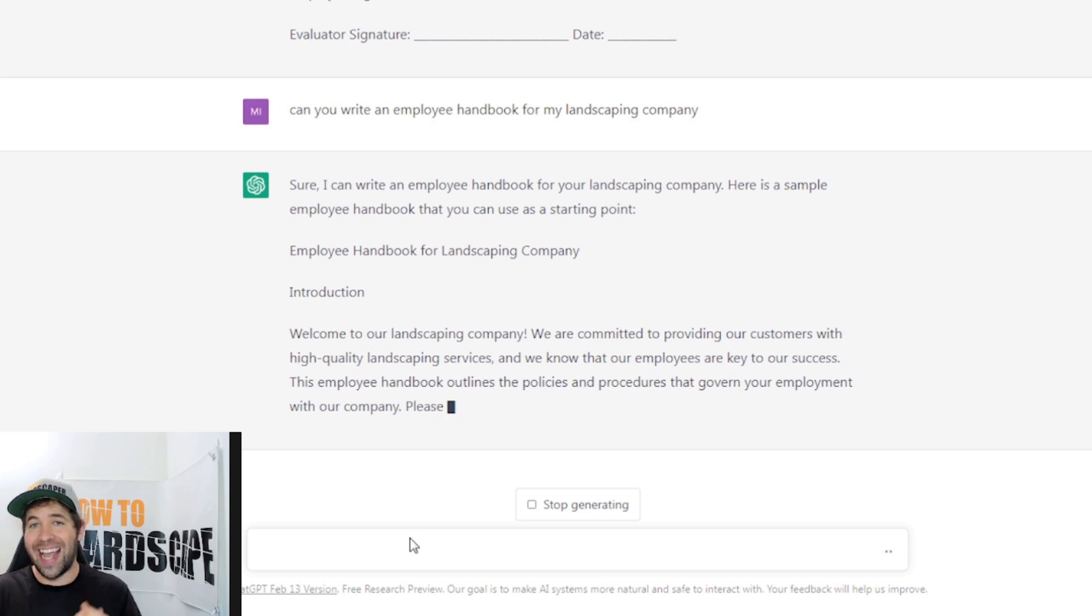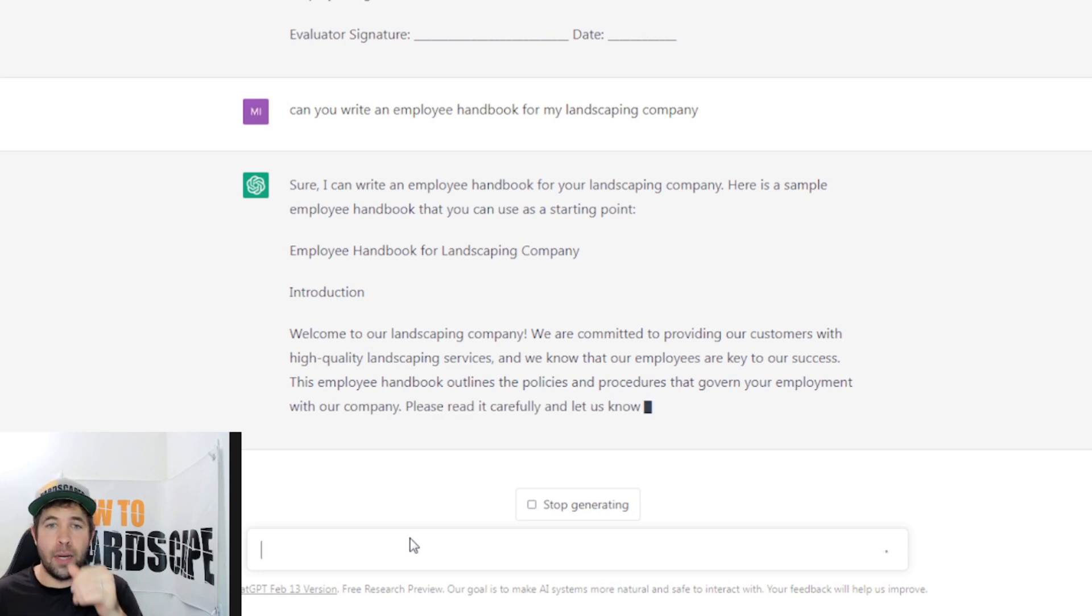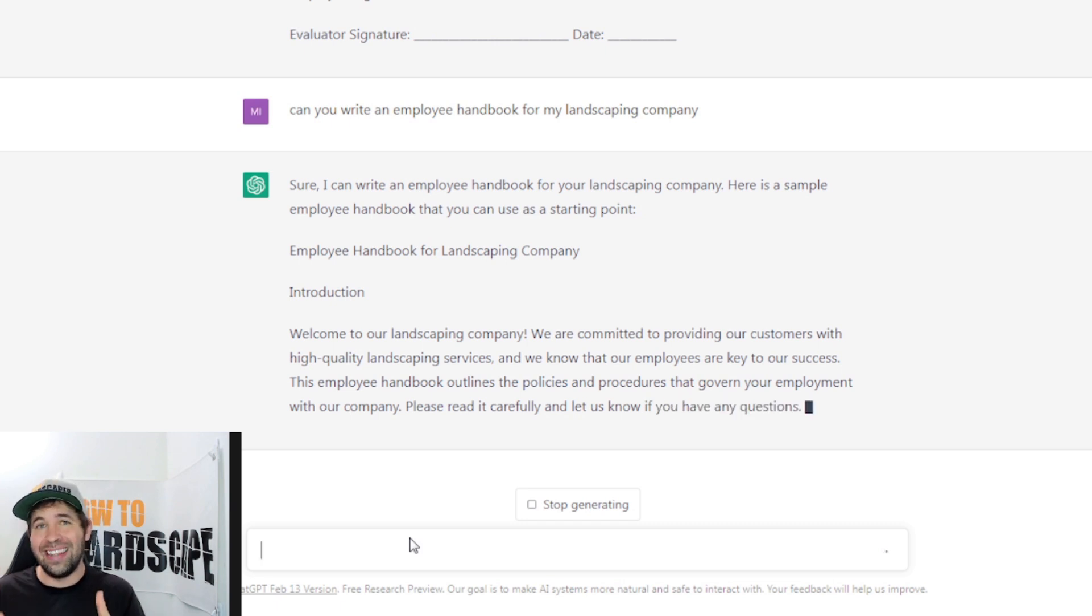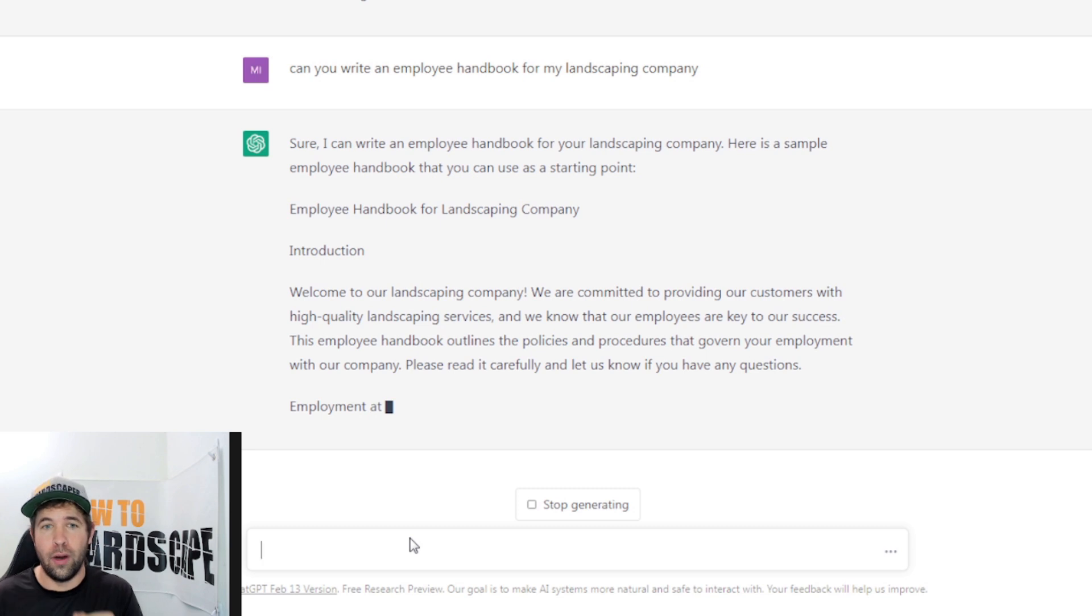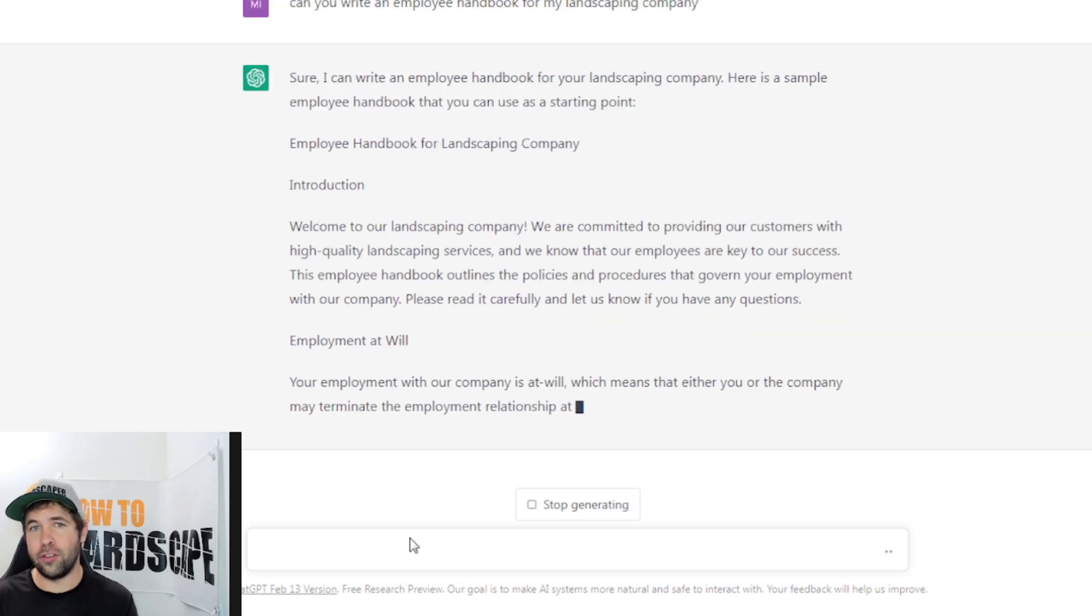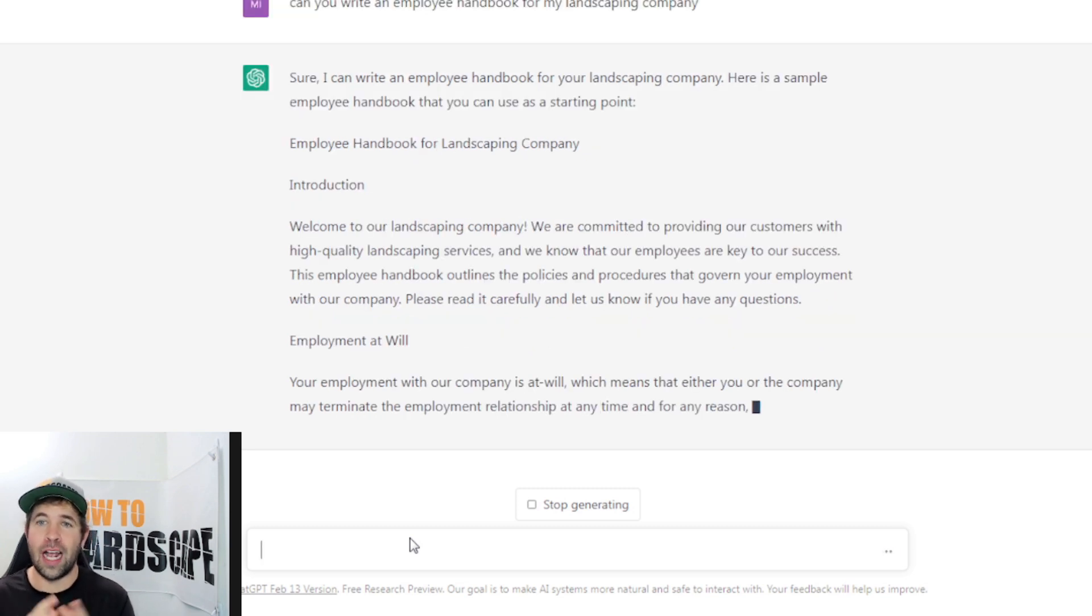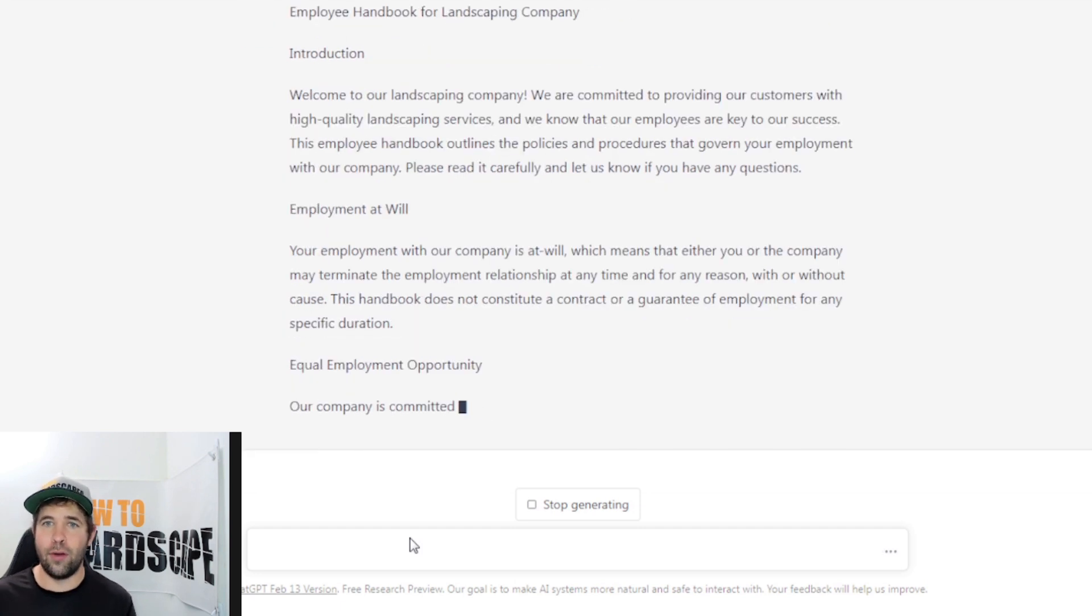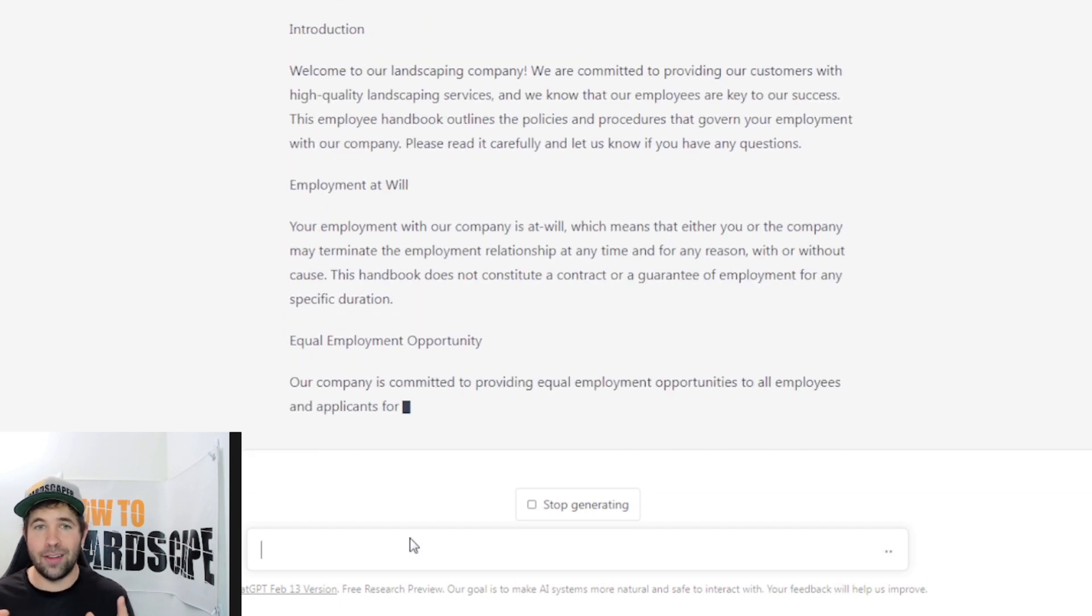So use this to your advantage in anything that you can put it to work for. So it gives us an introduction. Welcome to our landscaping company. We are committed to providing our customers with an employee handbook.